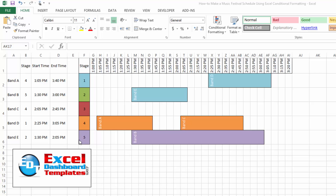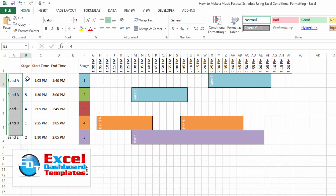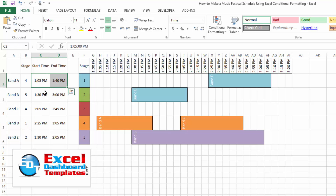Today I'm going to cover a music festival chart that a user wanted to see if we could make. They have different bands on different stages throughout the afternoon, with a start and end time, and they wanted to see visually a representation of how and where those bands are going to be in the various music festivals.